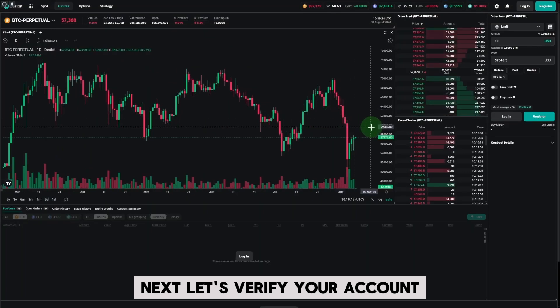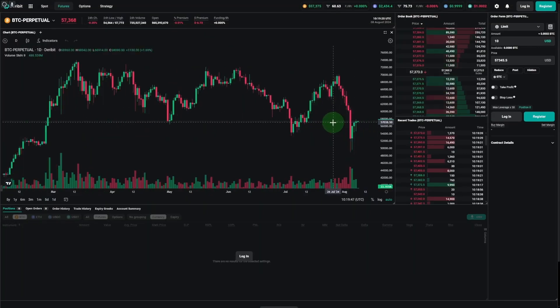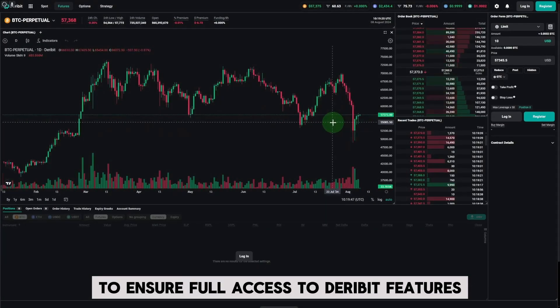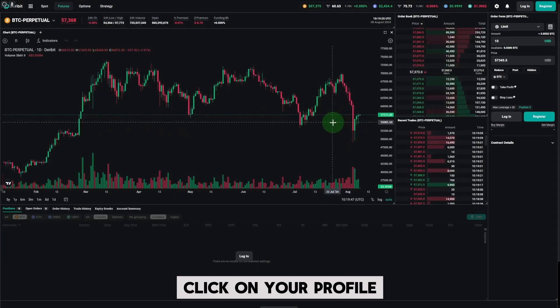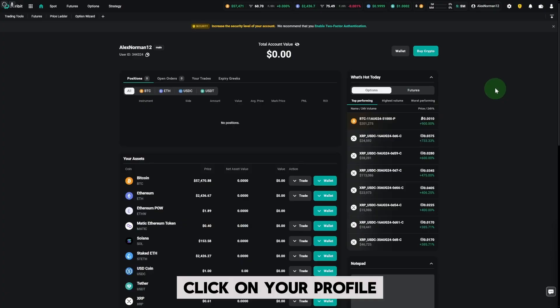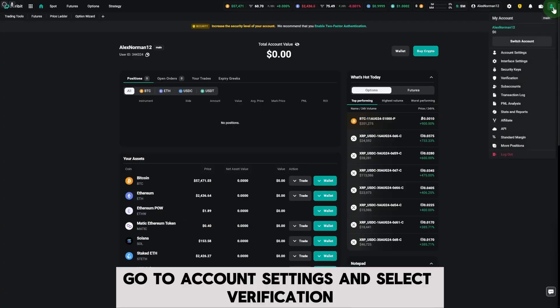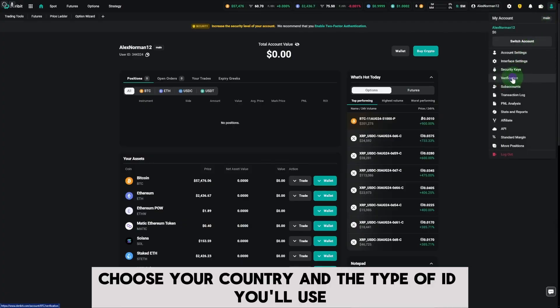Next, let's verify your account. To ensure full access to Deribit features, click on your profile, go to Account Settings, and select Verification.